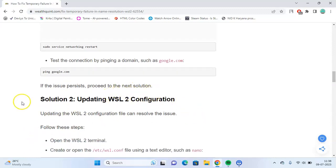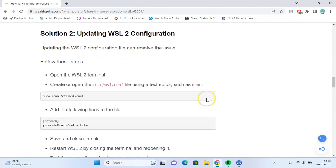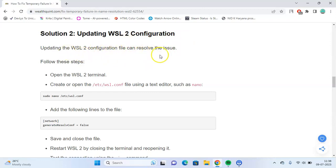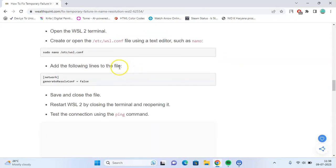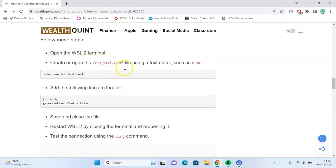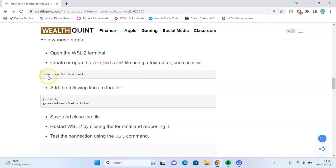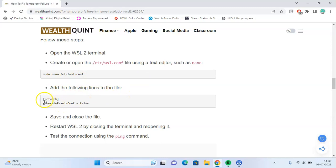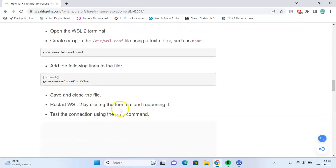If the issue persists, you can try Solution 2: Updating WSL 2 configuration. Updating the WSL 2 configuration can also resolve the issue. Open the WSL 2 terminal, create or open the configuration file using a text editor such as nano. Write the command sudo nano followed by the file name and add the following lines to the file: [network] generateResolvConf = false. Save and close the file.